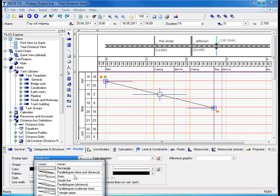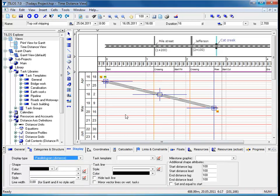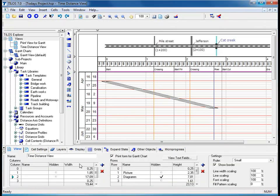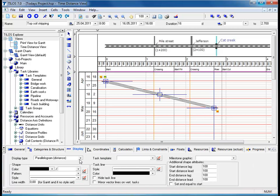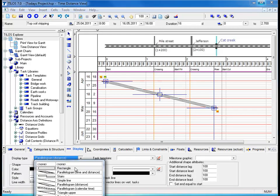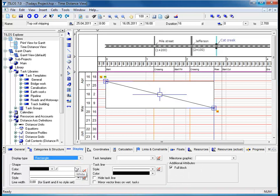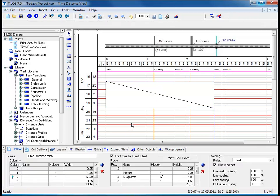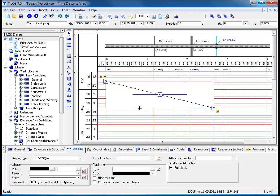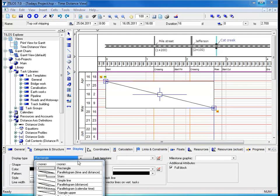A parallelogram, for example, adds a distance lag to the shape it represents in the working area. By highlighting the task again, it will take us back to the display view tab, and we can choose a rectangle. A rectangle indicates the work being carried out in a specific area without the work crew moving beyond its confines - this is usually the case with bridge work or road crossings.